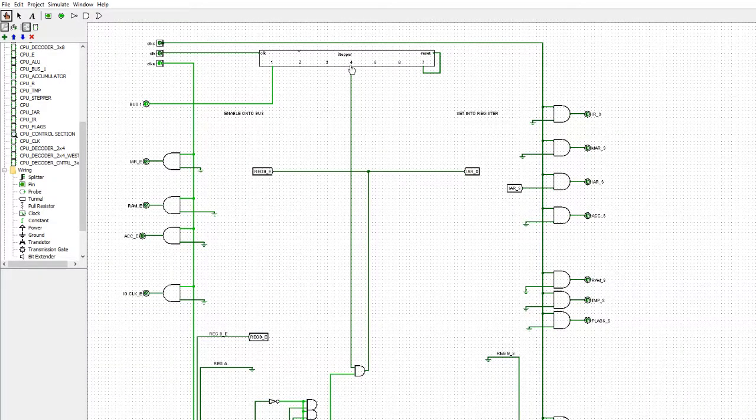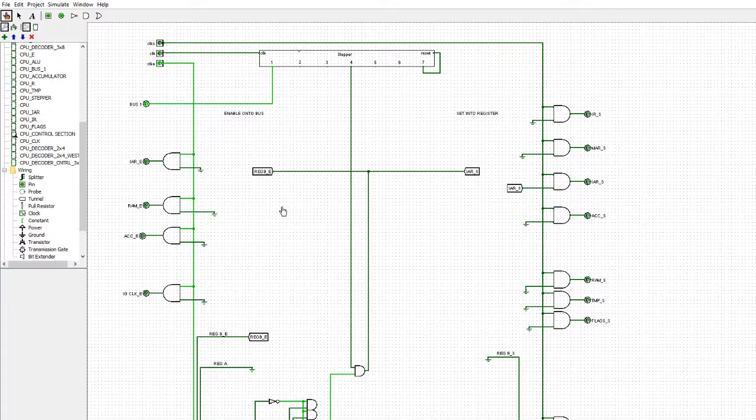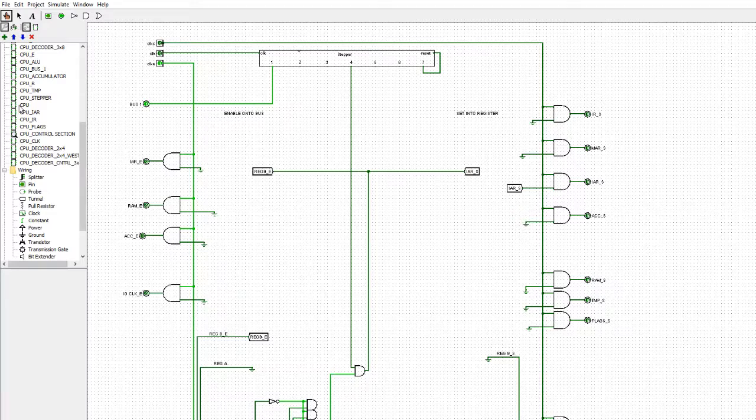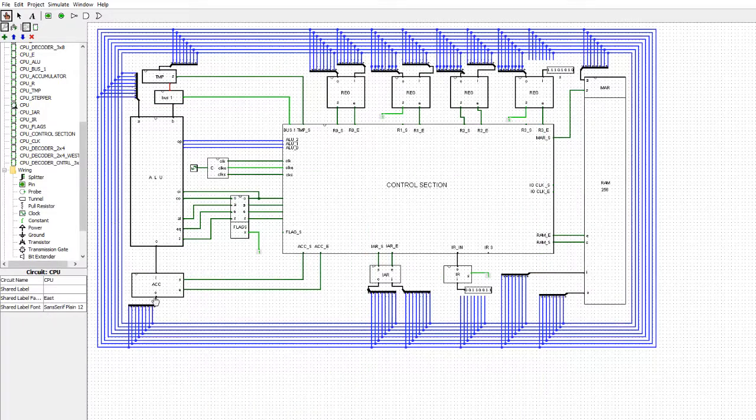When we get to stage four, reg B is enabled and instruction address register is set. So let's just go through and we'll do this now.